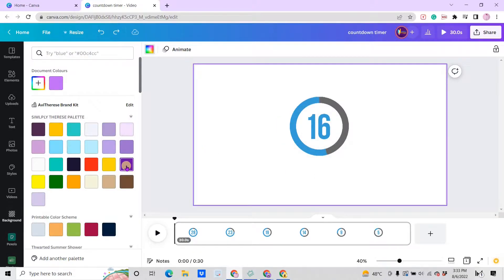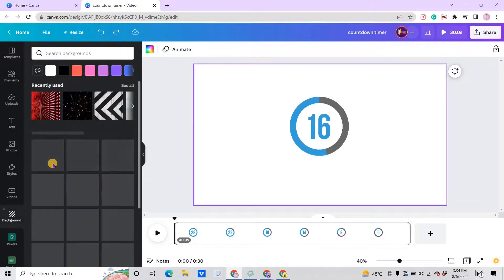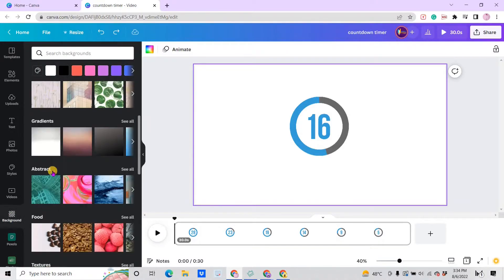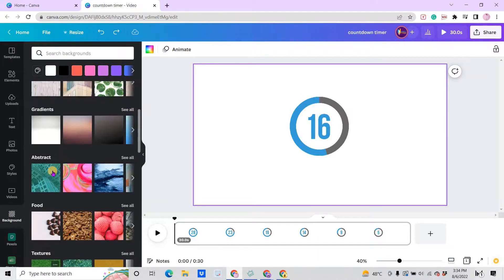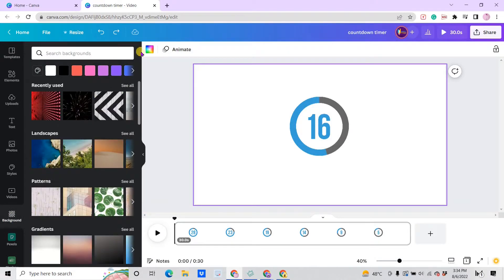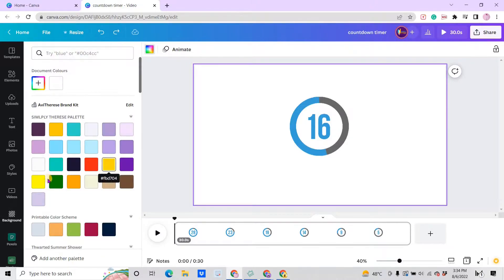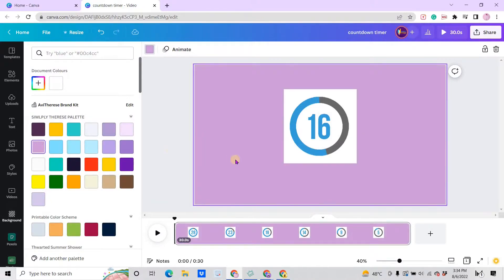As for me, I want to use the plain color. Let's say we want this one.